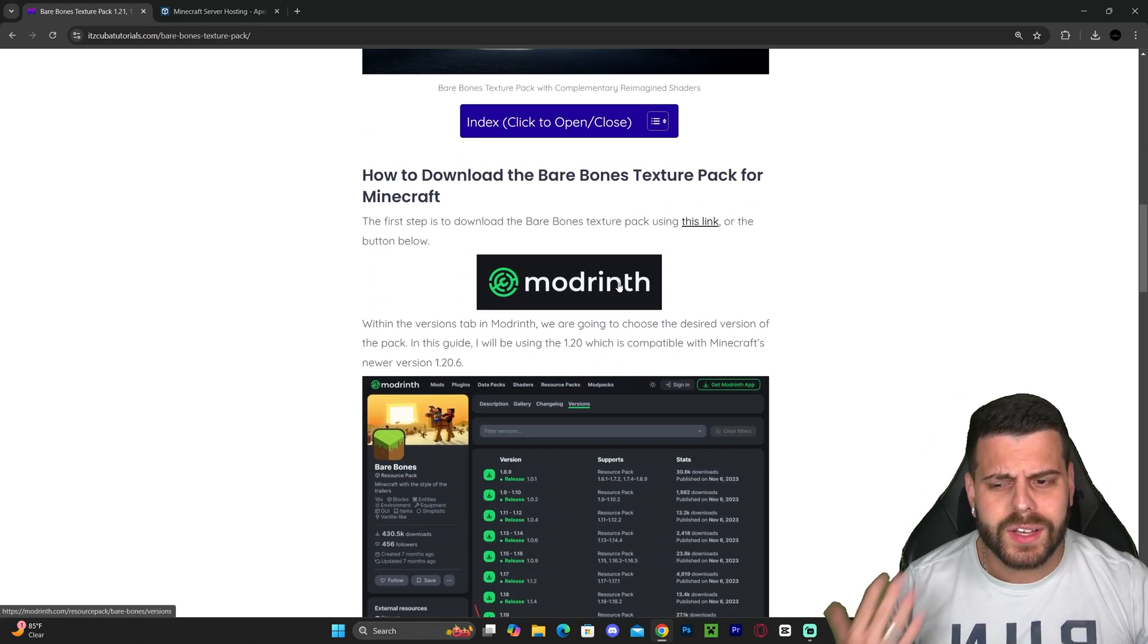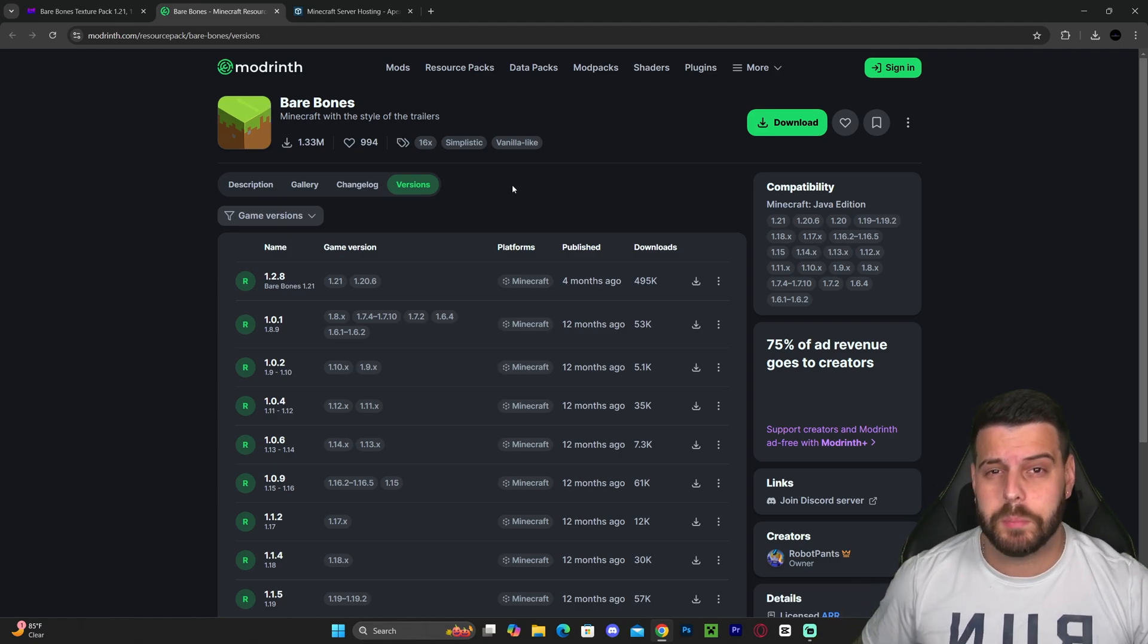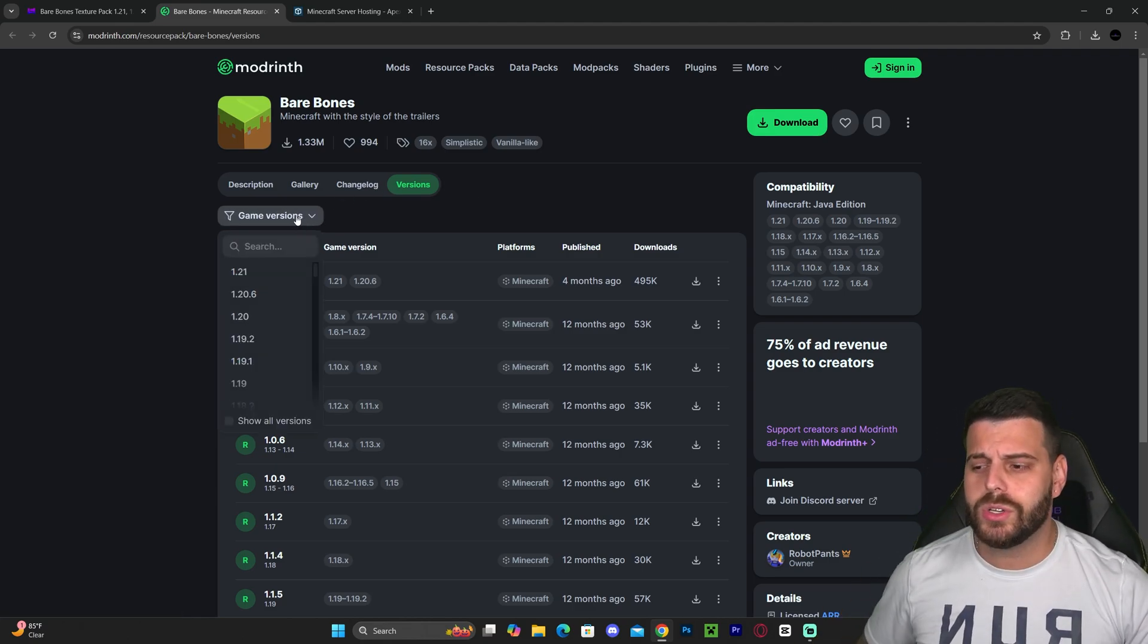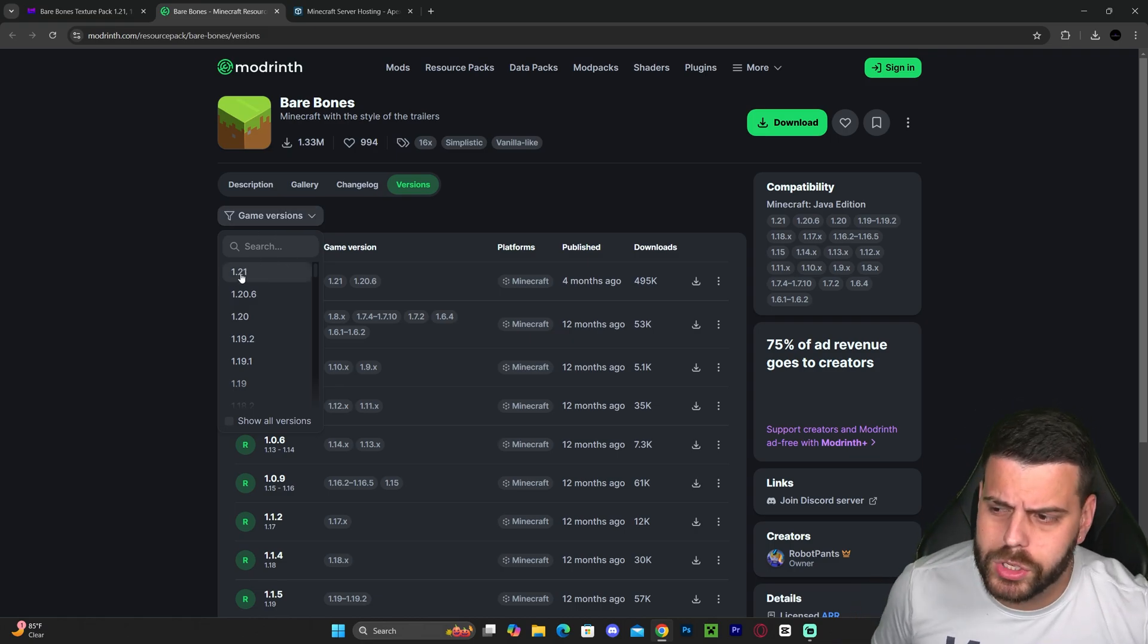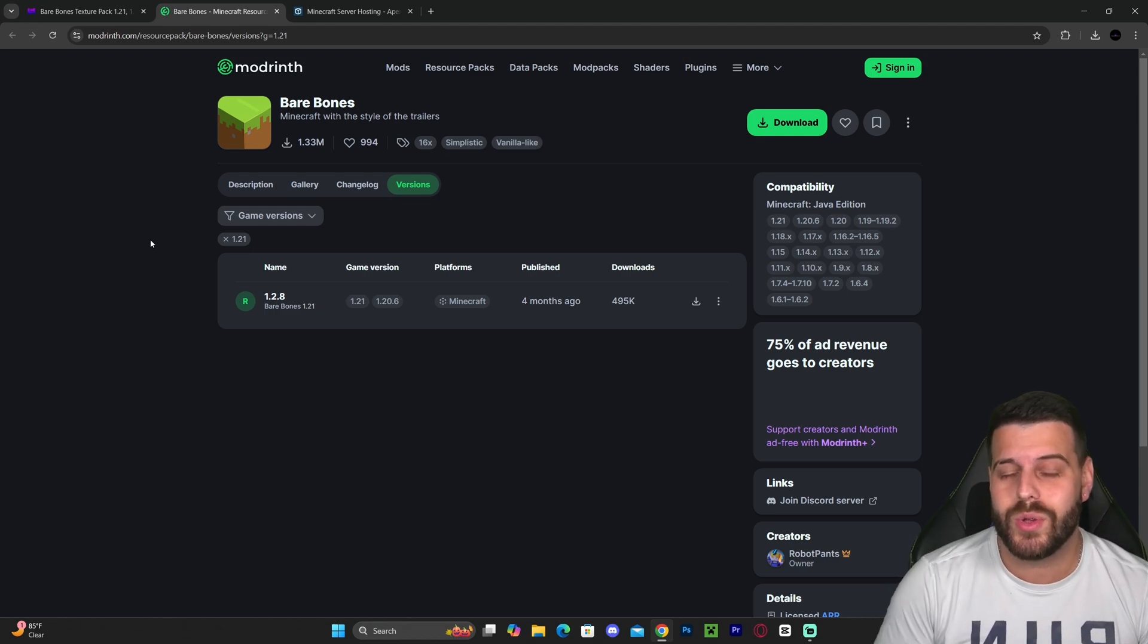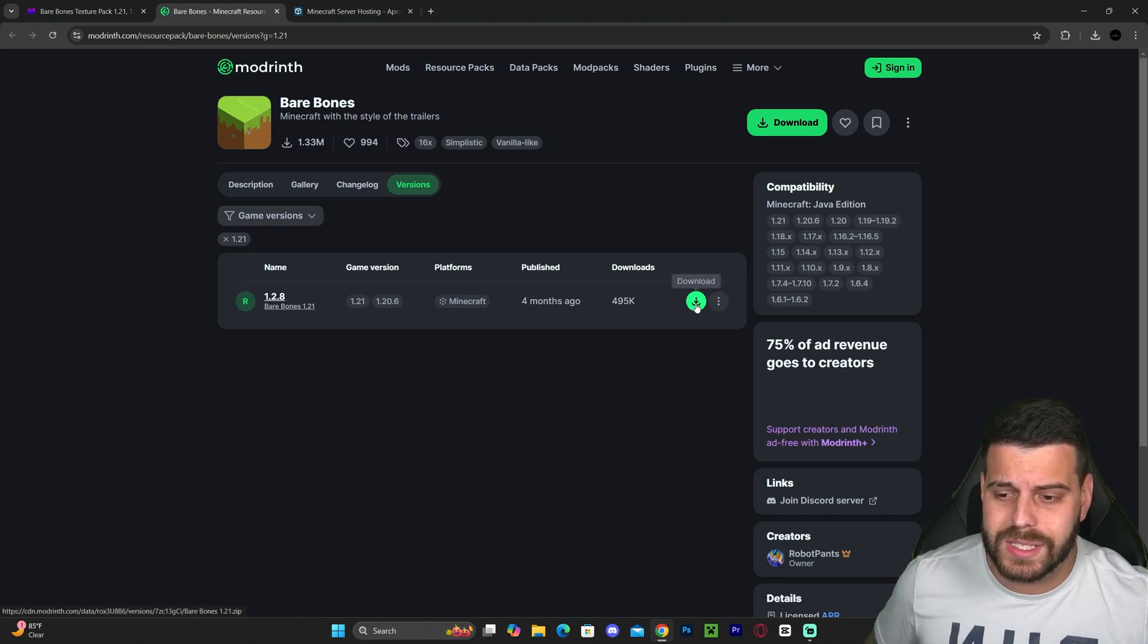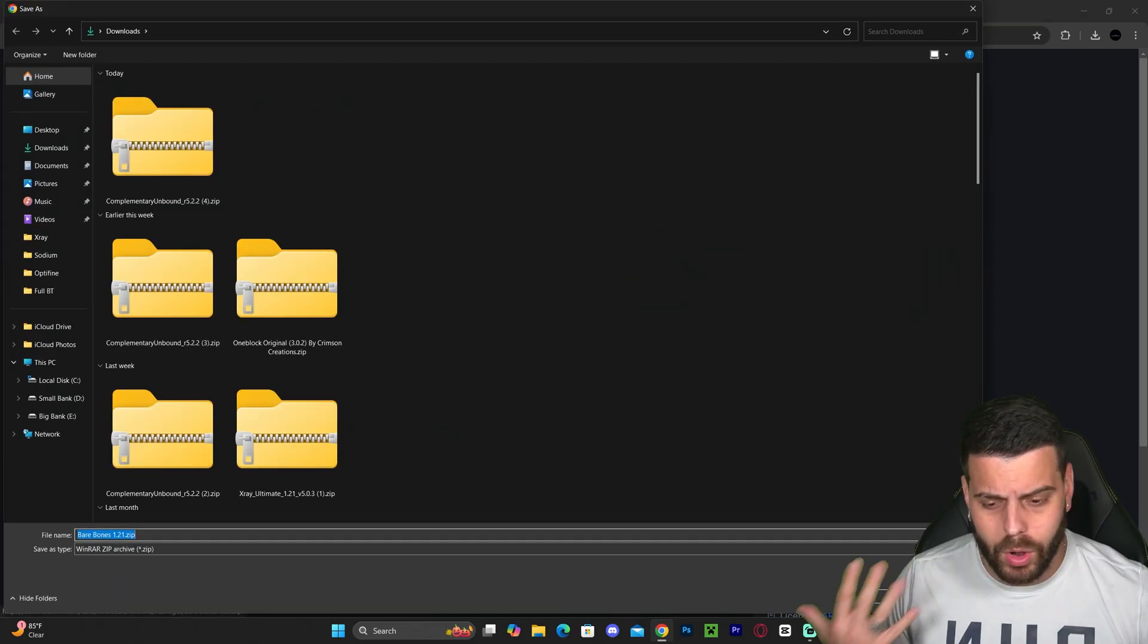That is going to redirect you to the download page of Bare Bones within Modrinth. In here, you're going to select the game version and look for 1.21.3. However, as of right now, all you're going to see is 1.21, which is fine. 1.21 actually works with Minecraft 1.21.3. To download this version, just select 1.21 and hit the download arrow, which will begin the download right away.